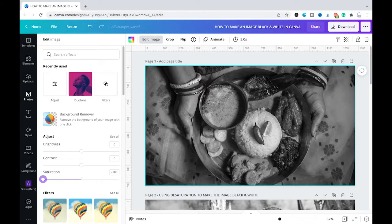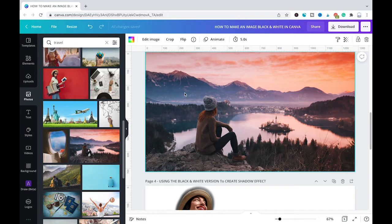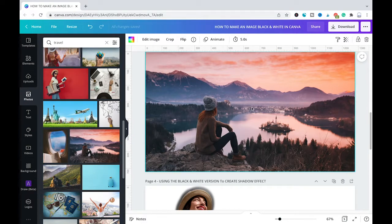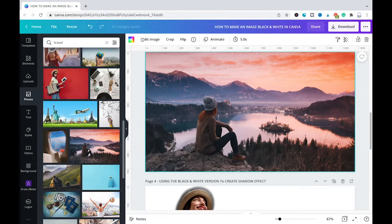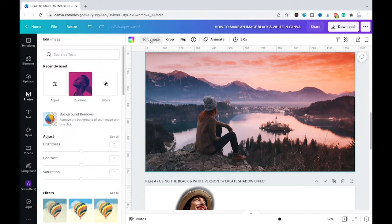Now let's suppose I would like to turn this beautiful picture here into black and white with the grayscale filter. All that you need to do is to make sure that the picture is selected, then you go into edit image.